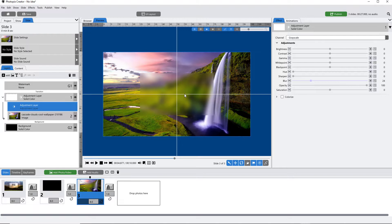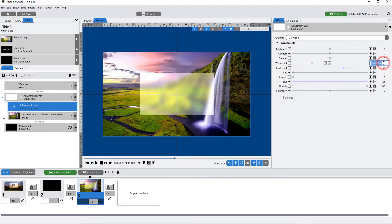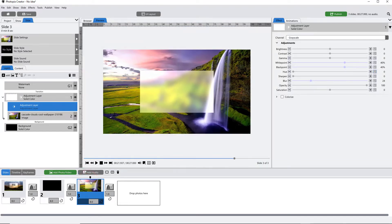We're going to add black text on top of this, so we need it to have a light, almost glassy look. Let's bring both the white point and black point up — this is really a matter of preference. I'm going to make both of these 40, and that's our adjustment layer.